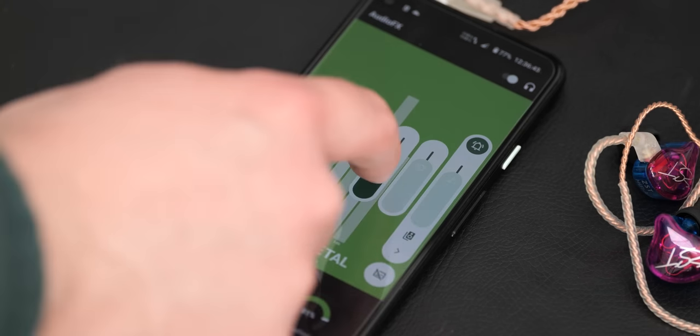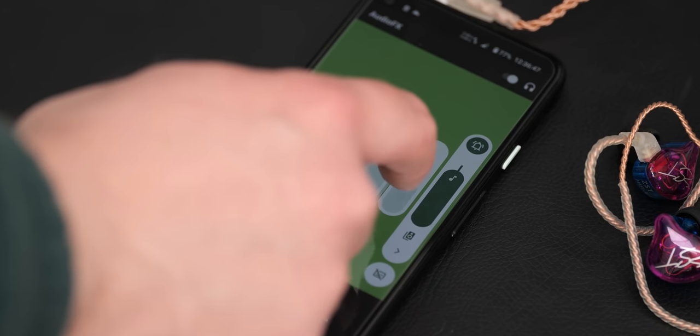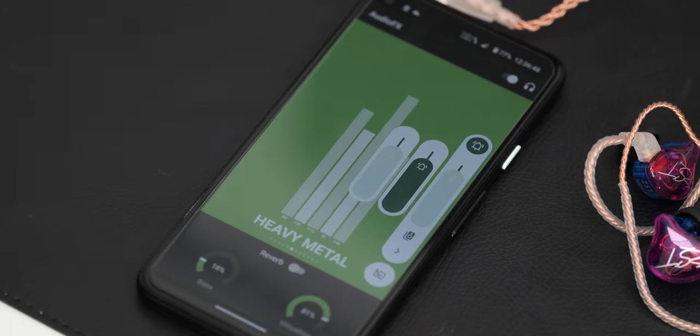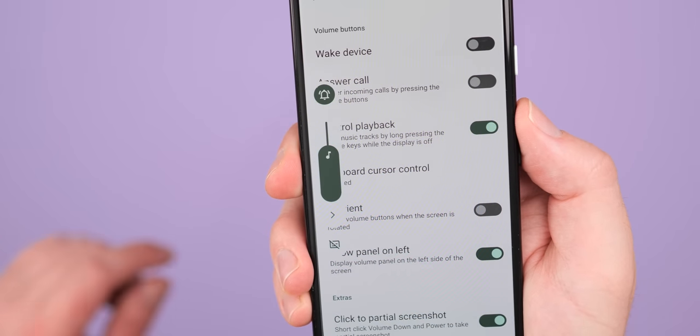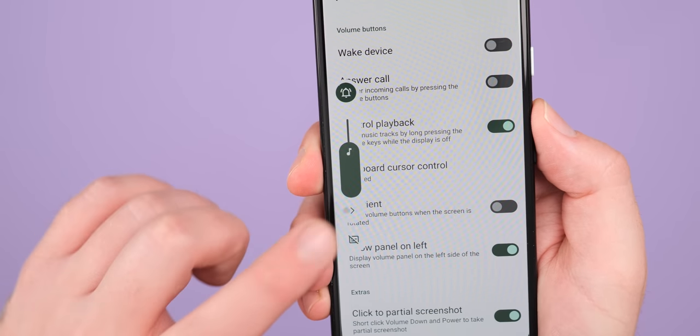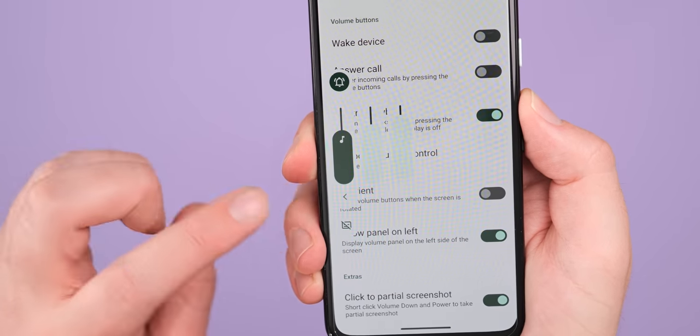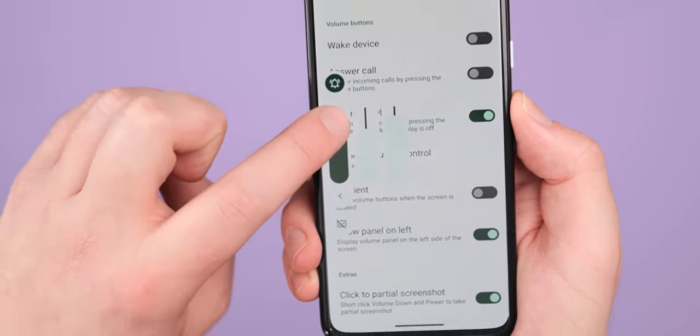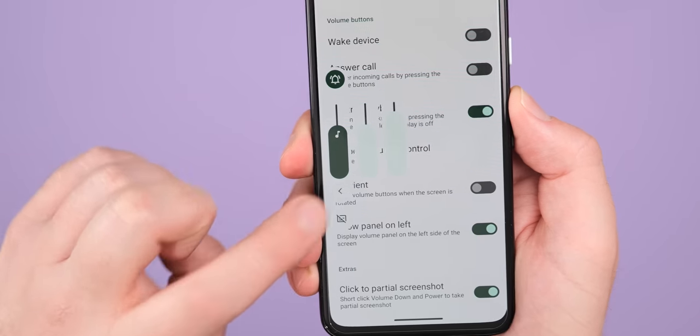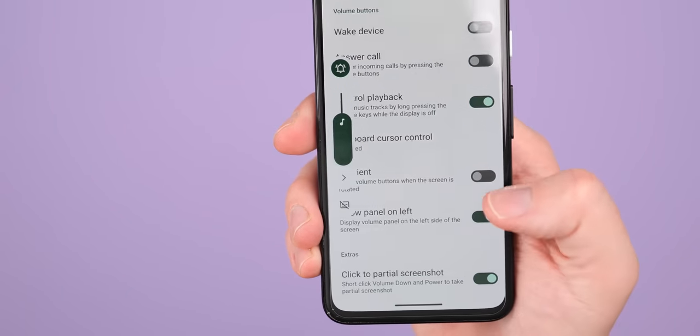And then on top of that, being able to realign this volume section to the left side of the display is yet another thoughtful customization option at your fingertips, but it doesn't stop there.